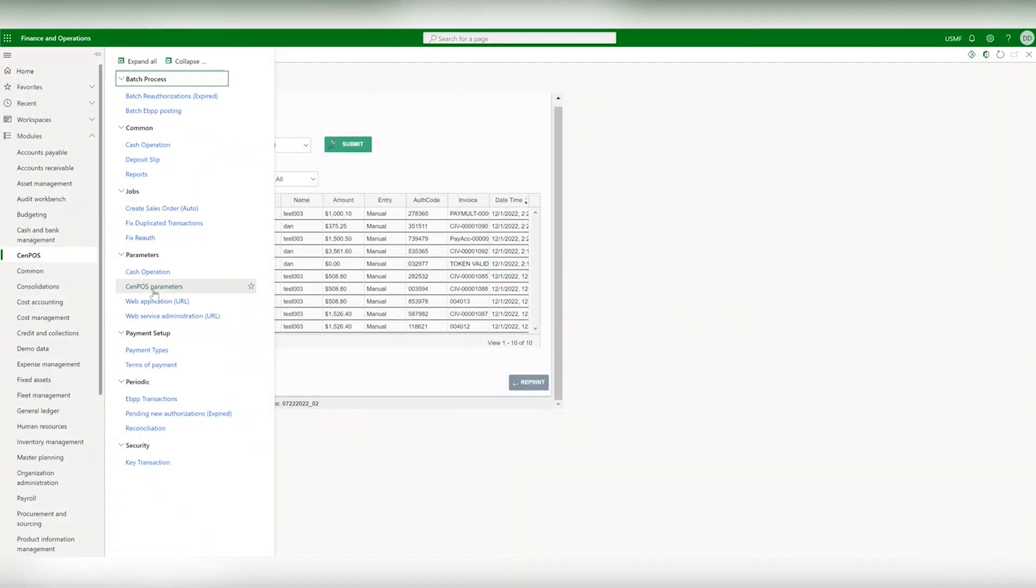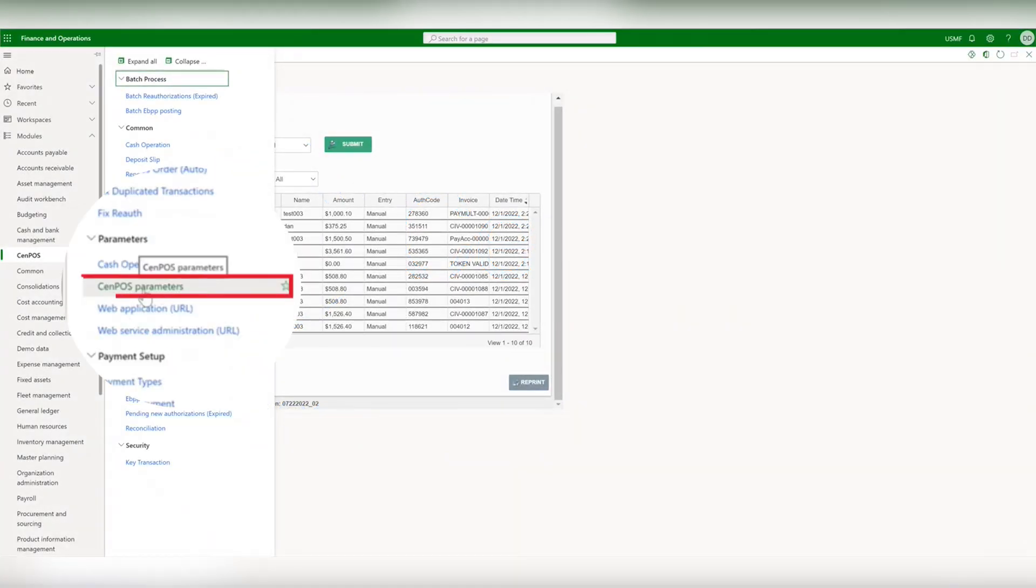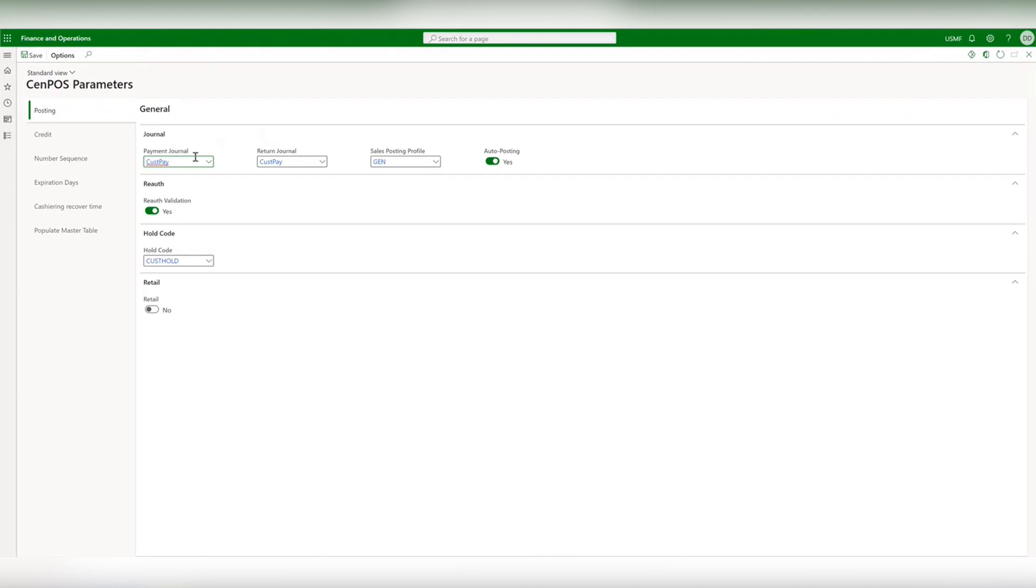The first place to start in the CenPos menu is CenPos parameters. You can configure your payment journals and choose whether to enable auto posting.